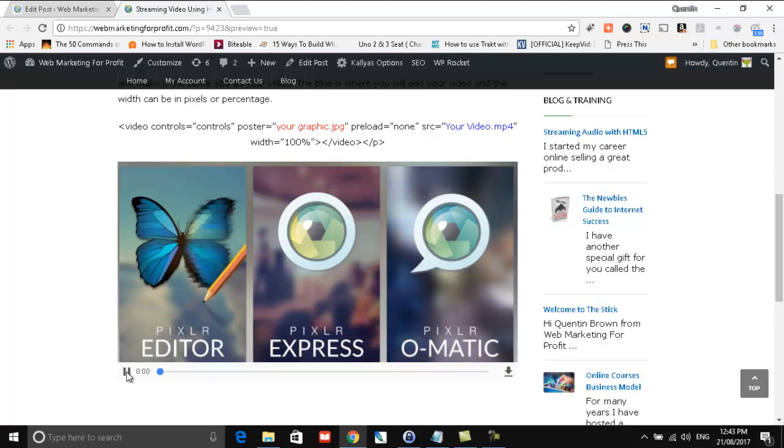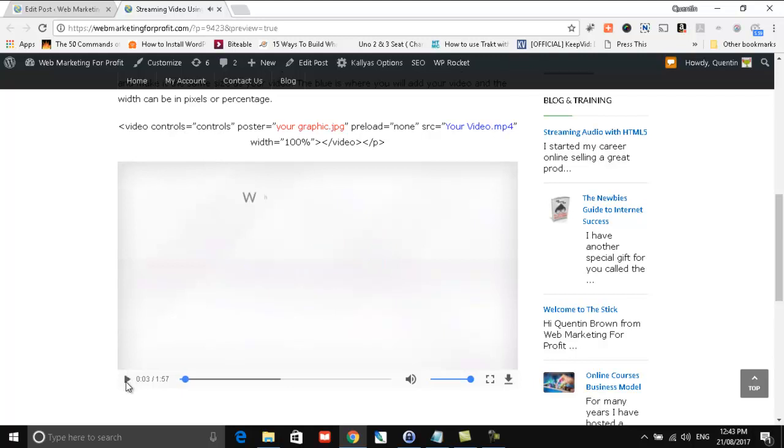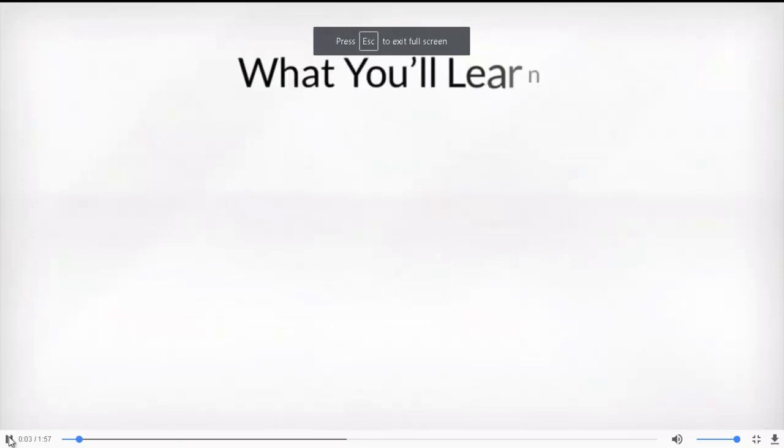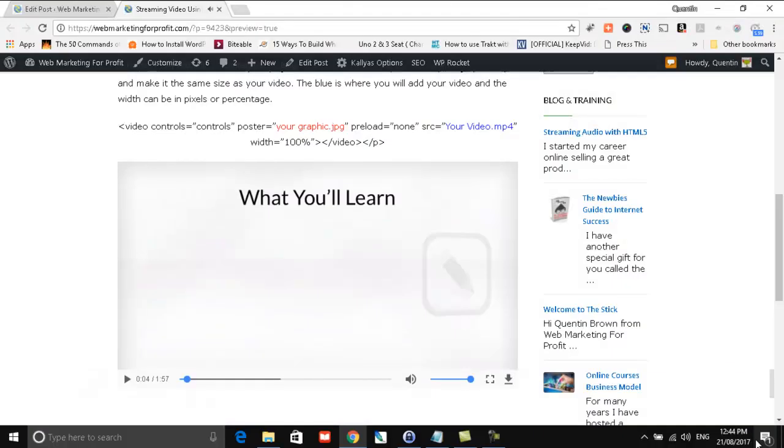So we can play. And it's perfect. It's got the sound. We can go full screen if we want to. We can go back.